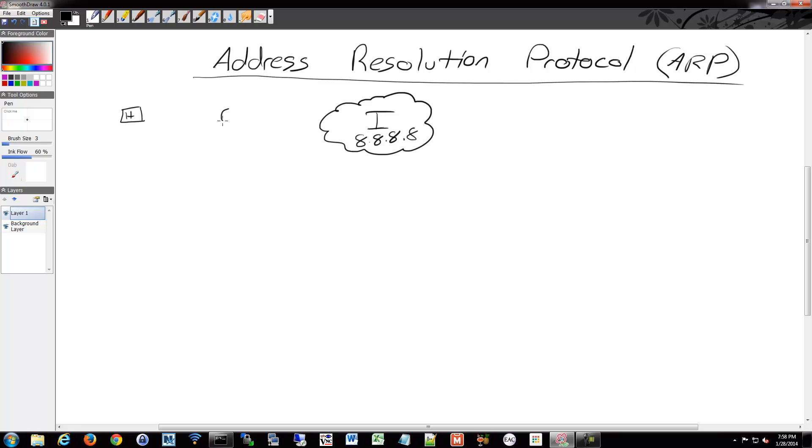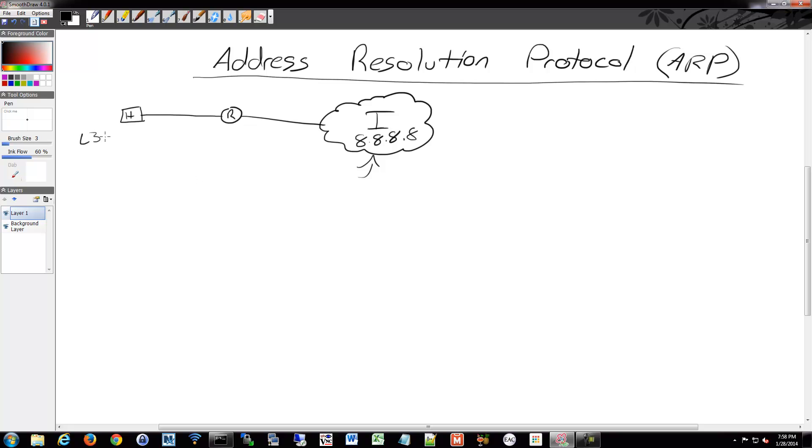In between there is my router, so my router is connected up to these two. When I try to send traffic to this, I know its IP address, so in layer three I'm going to have my source and destination. Source is going to be me. My destination is going to be the internet.